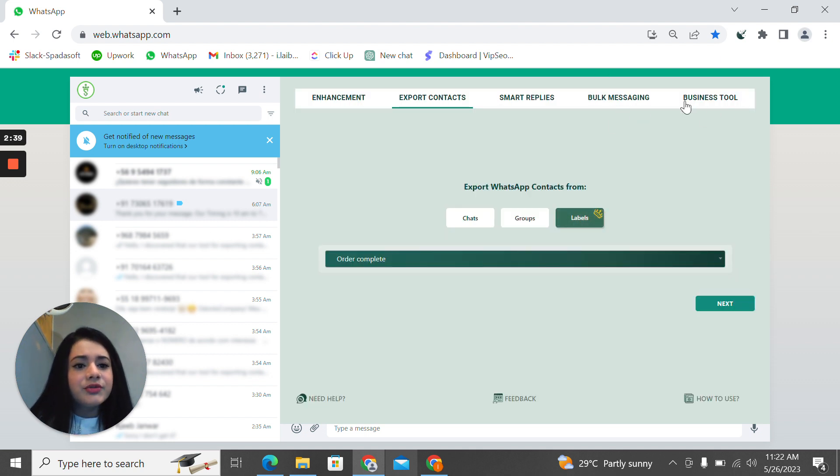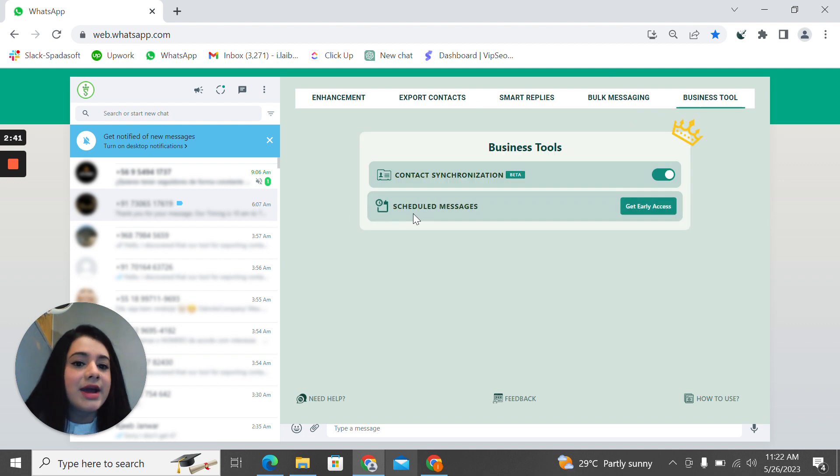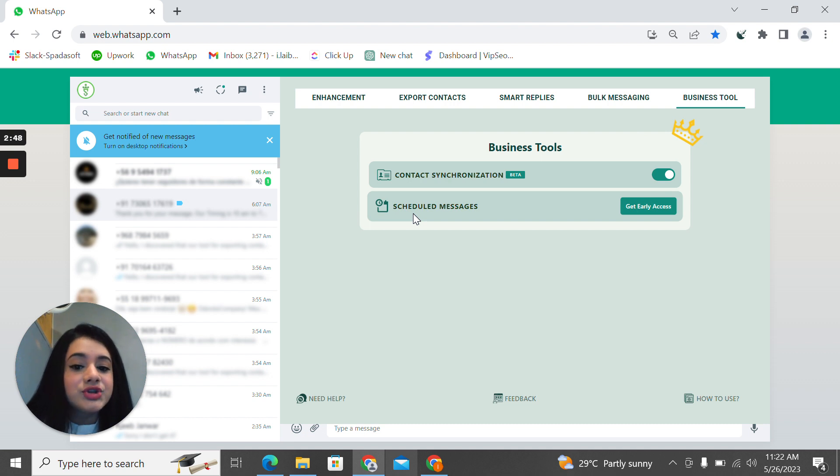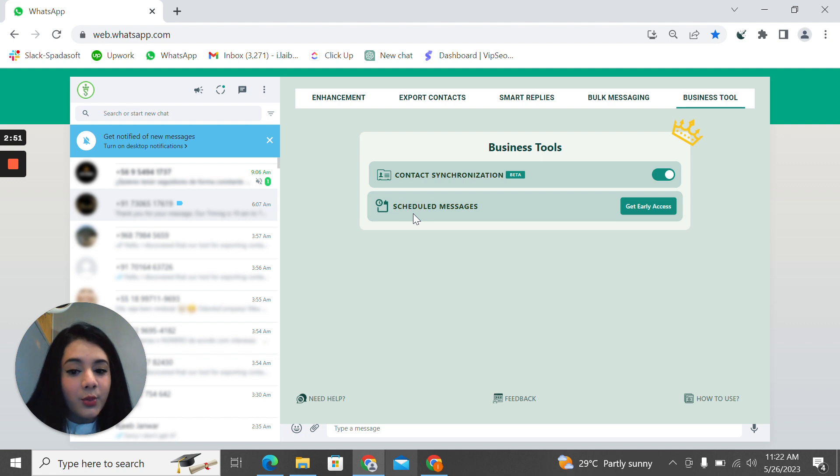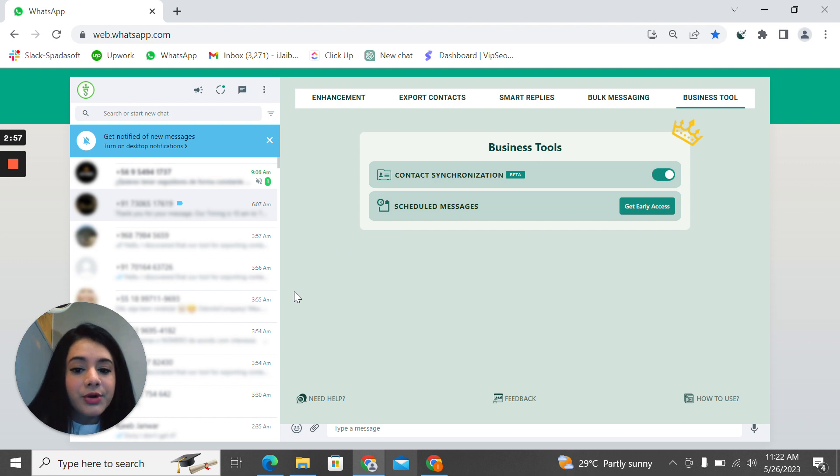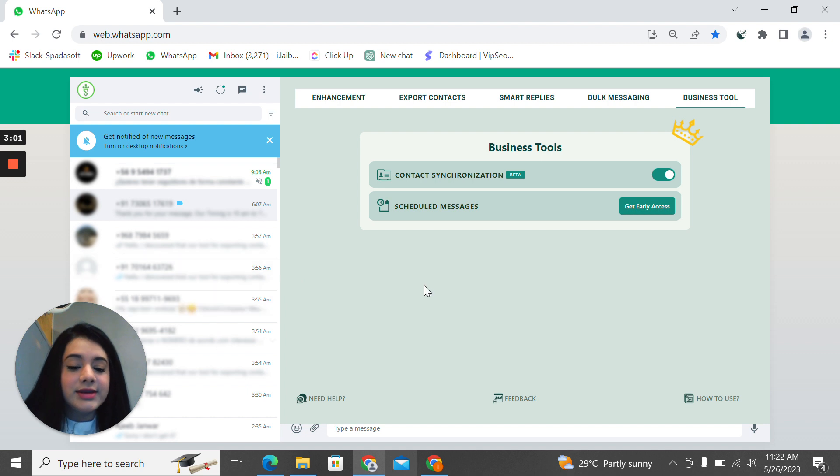For the last thing, we have contact synchronization and schedule messages. For contact synchronization, you can automatically sync all your contacts into your mobile app using our Chrome extension for WhatsApp web. With this feature, users can save contacts individually or with more information, including name, number, website, designation, address, country, postal code, city, state, and company.